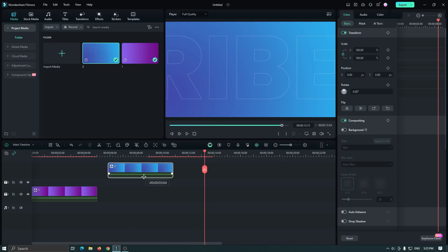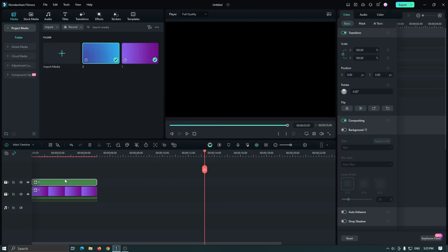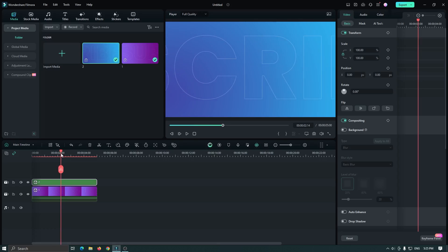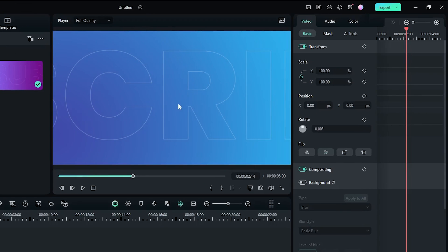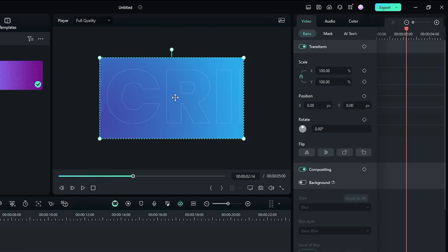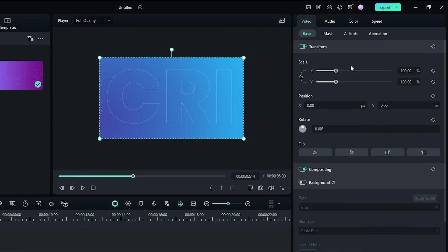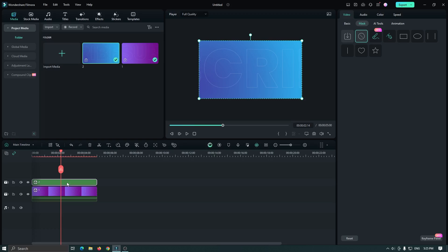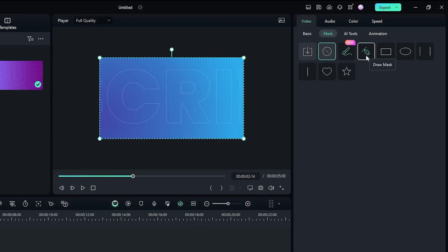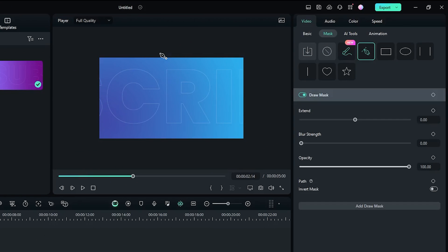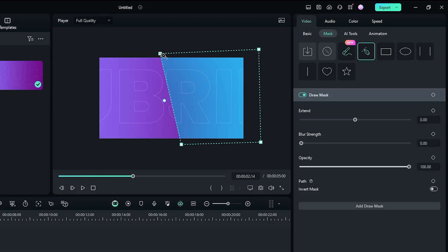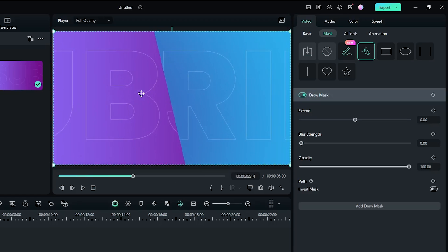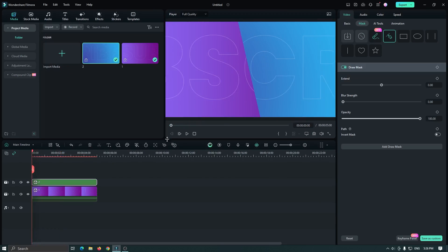Set your second background above the first one, then go to the middle part of the video. Select the preview panel and decrease the scale. Then go to the Mask option — make sure you select the second background — then select the Draw Mask tool and add a mask. After that, increase the scale again and check the preview.